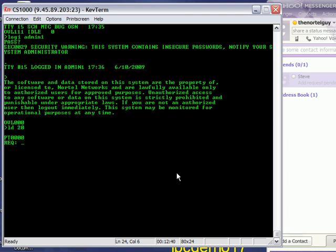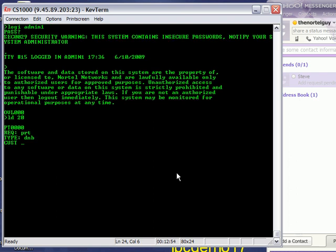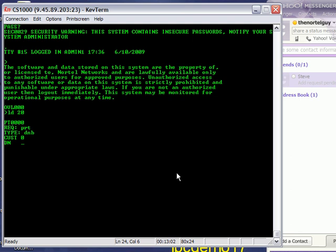I'm going to use the command PRT, which is short for print. And the type that I want is DNB, that's David, November, Bravo. Customer is usually zero, almost always zero, unless you have multi-tenant service. Your customer number is always going to be zero. DN, now here's where we get started.